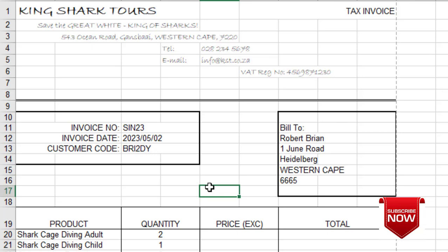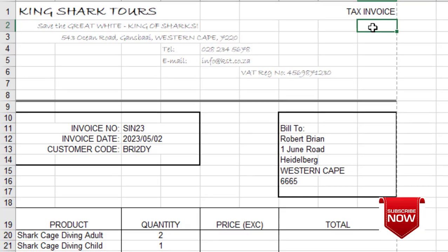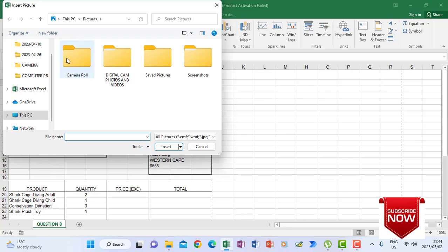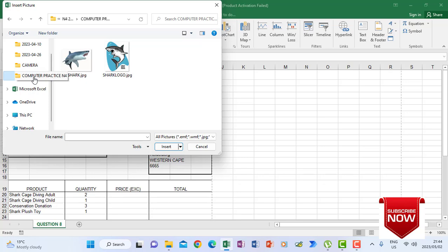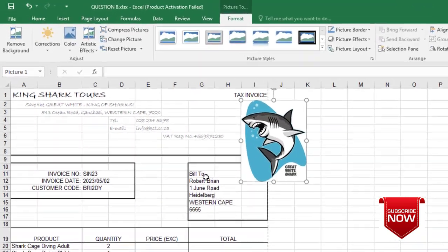After doing that, we are going to look at where they say we must insert a logo or picture called shark logo. I'm going to click the cell first, then go to Insert Pictures. When I click Pictures, I will look for the folder that contains the pictures, find the picture shark logo, click on it, then click Insert. It comes in at its original size.